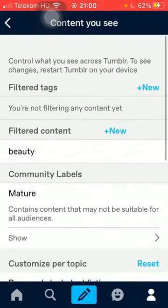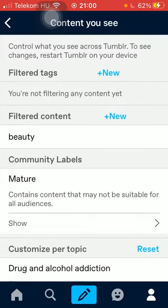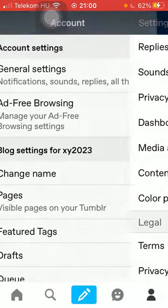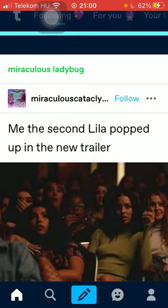So that's how you can customize the content you see on Tumblr. That's pretty much it for this video guys, see you in the next one, bye bye.